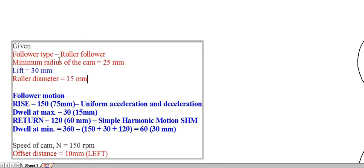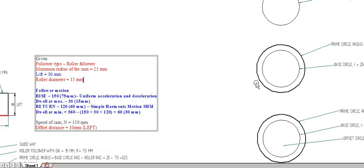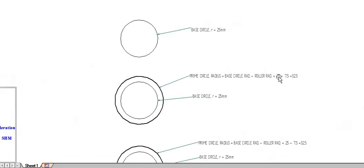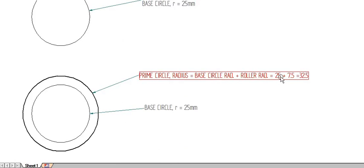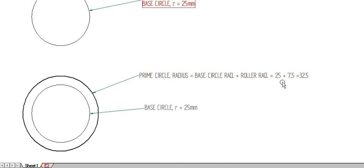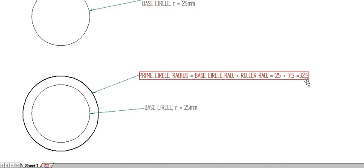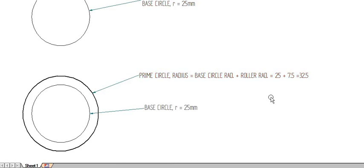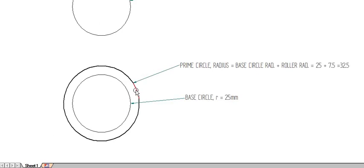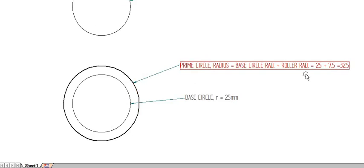The follower type is roller and the diameter of the roller is 15 mm, so the radius of the roller is 7.5 mm. Therefore, the prime circle radius is 25 plus 7.5 equals 32.5 mm. Draw a circle concentric to the base circle at a radius of 32.5 mm — this is the prime circle.